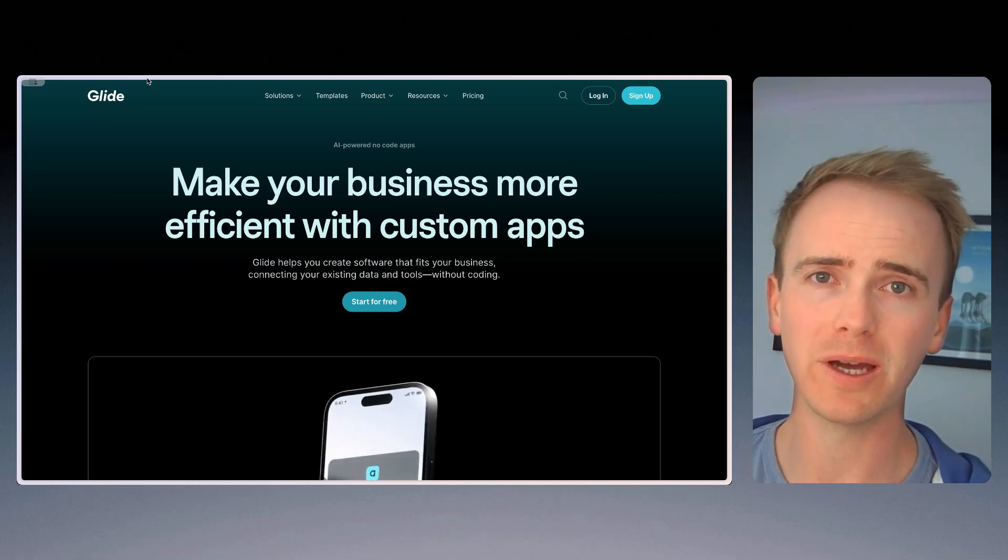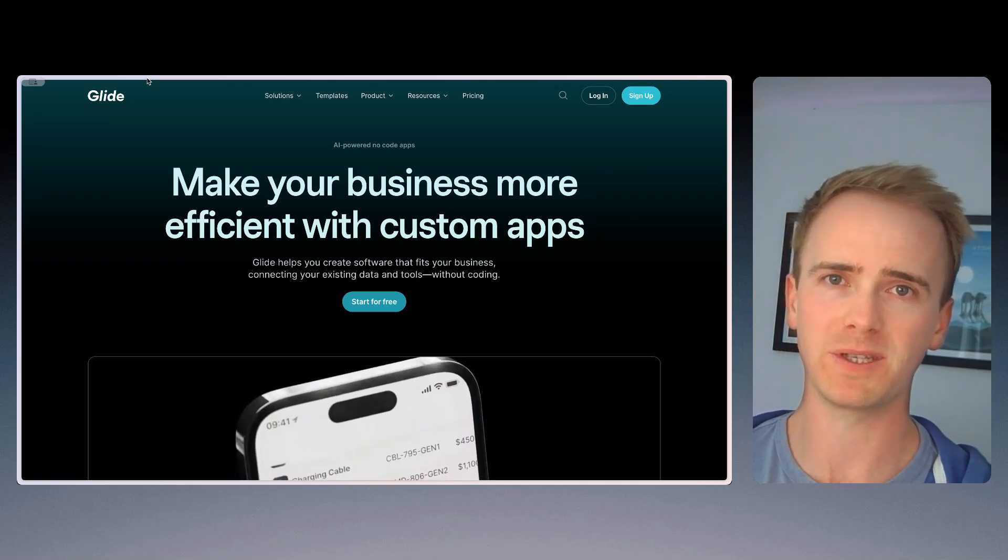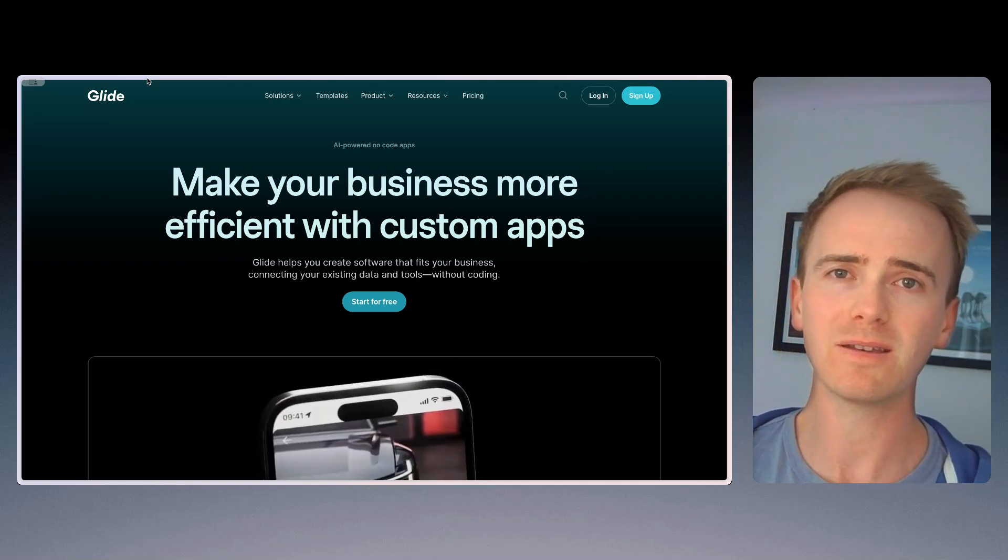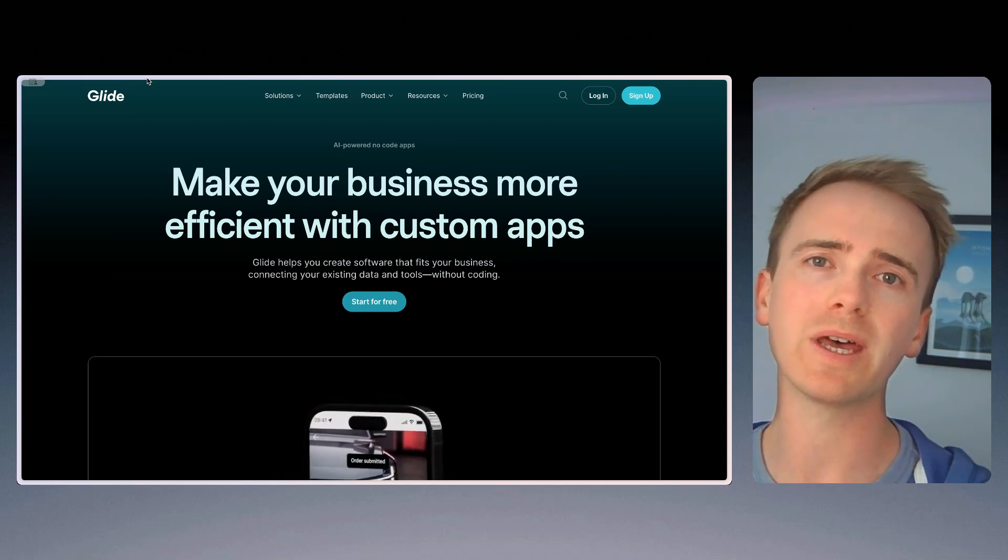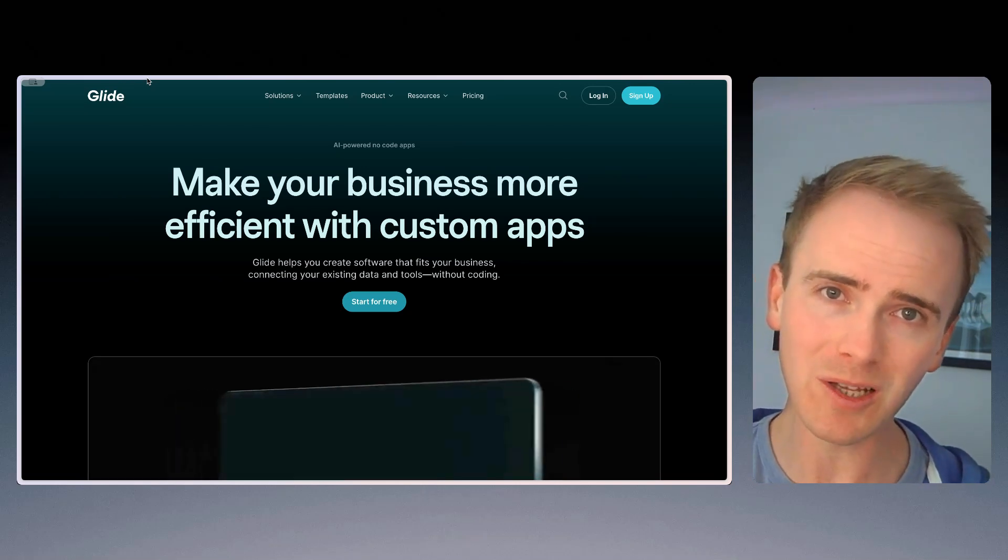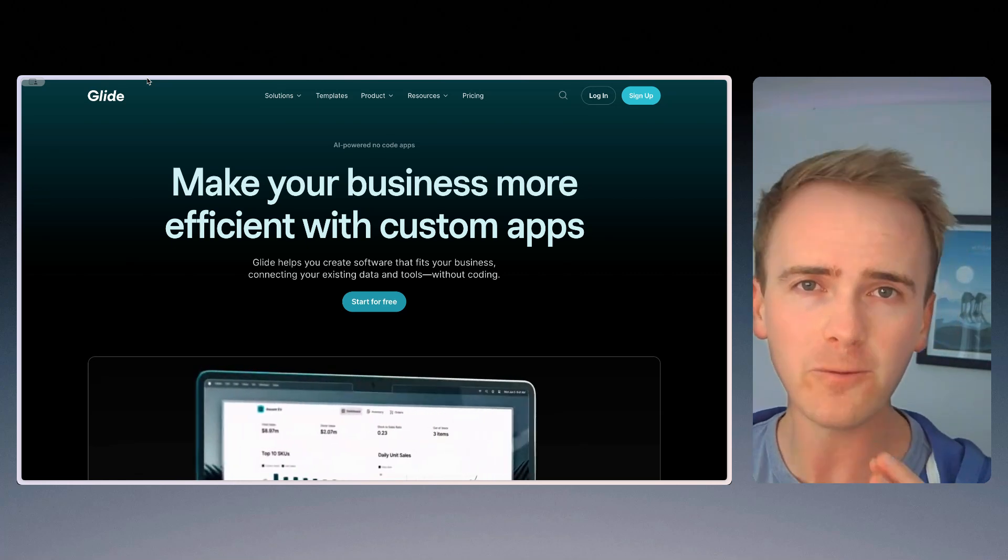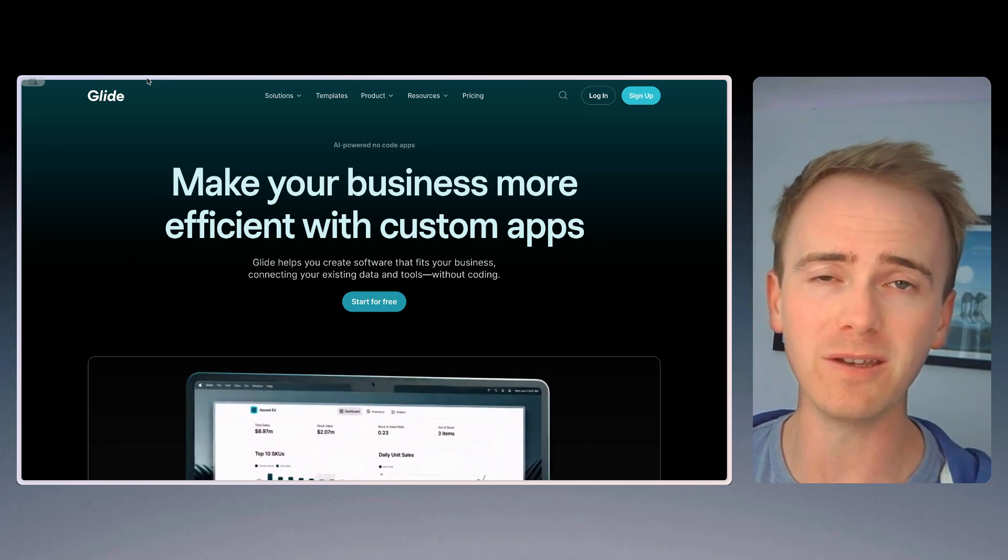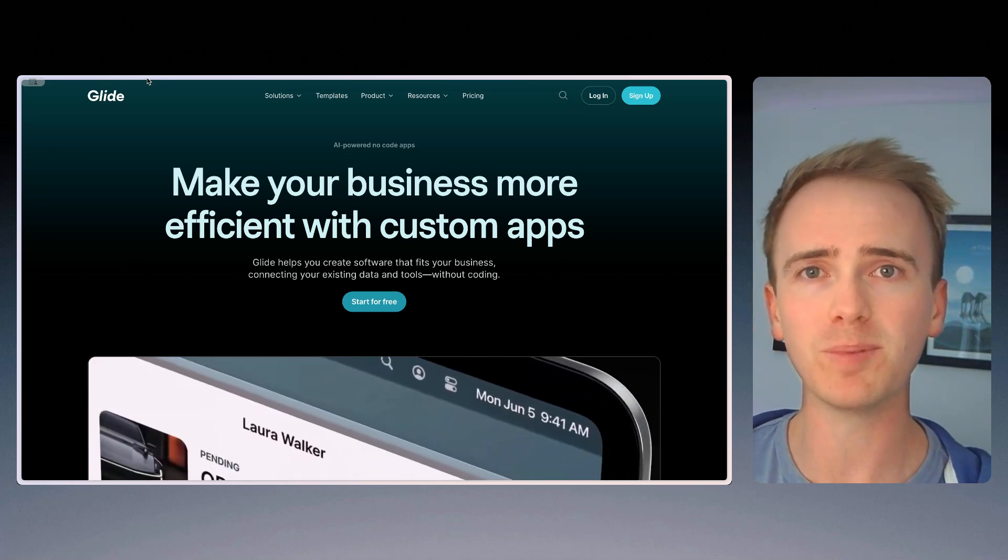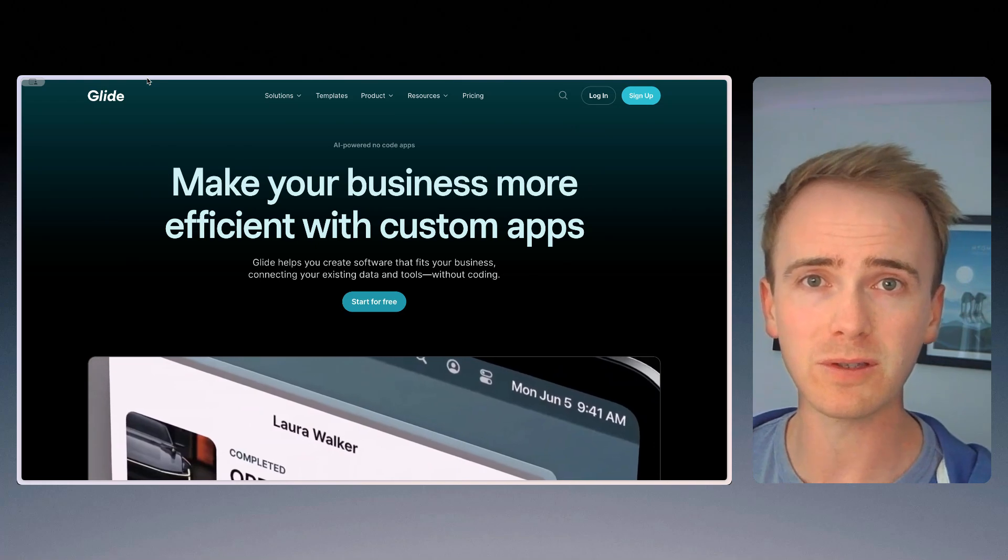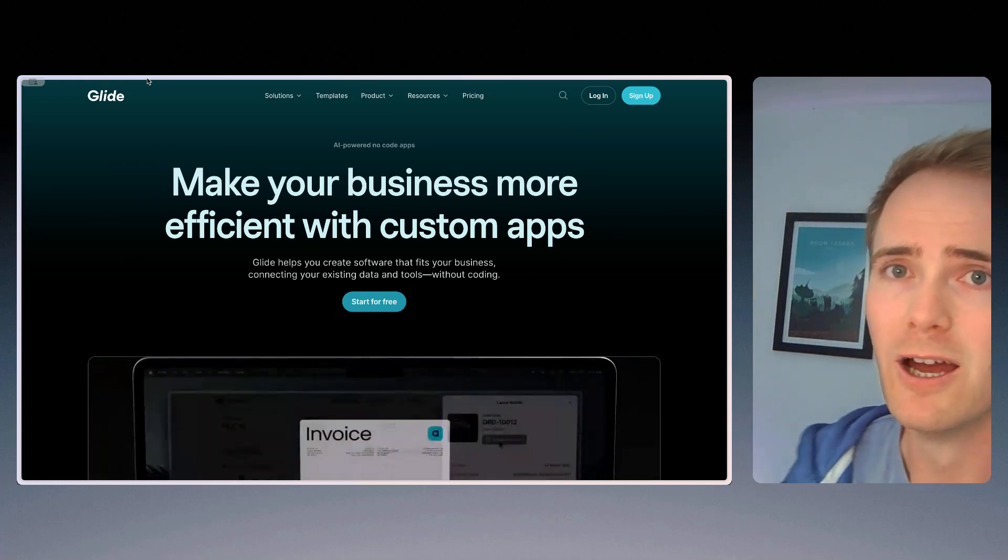NoCode is changing the way that we build apps and websites, and it's making things possible for ordinary people that used to only be possible for coders. Here are four platforms that you need to keep your eye on if you're planning to build a NoCode startup like a NoCode SaaS.